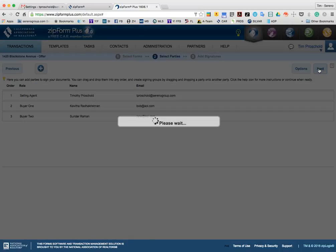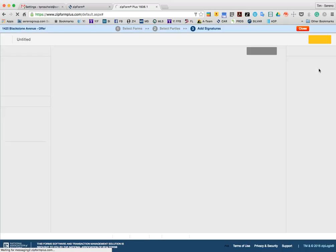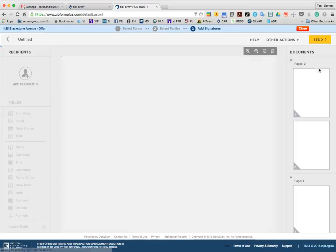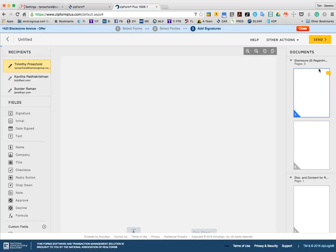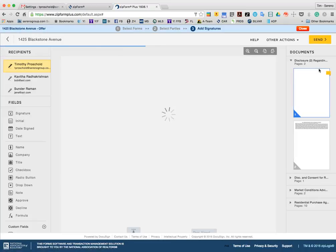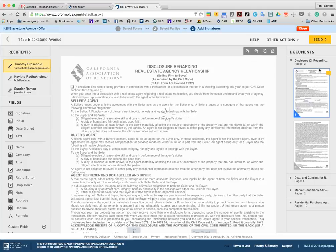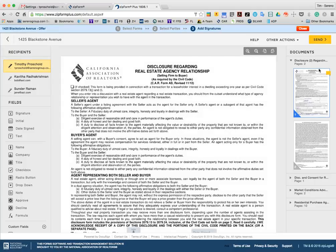And what this is going to do is it's actually going to launch a DocuSign session with the credentials that you've plugged in. Now, what it does at this point is it actually hands the data off from ZipForms over to DocuSign. So, there is really no way for you to go back and make edits to signature locations unless you do it in DocuSign.